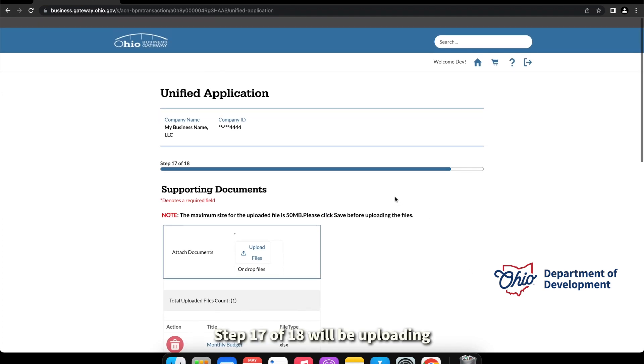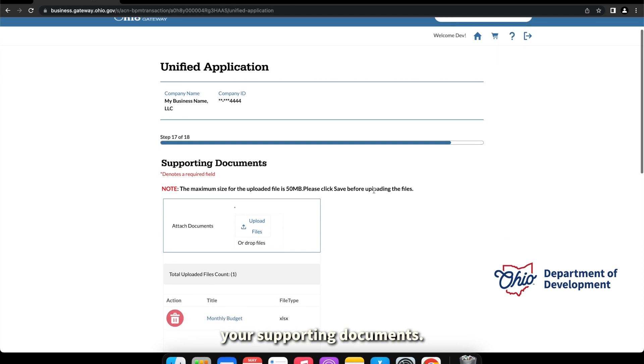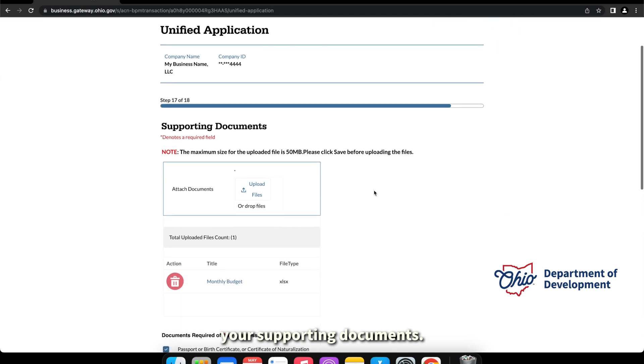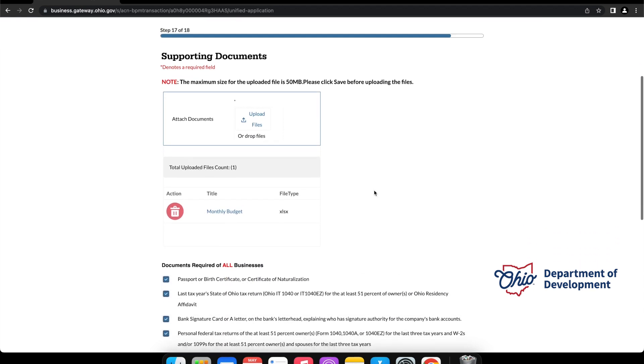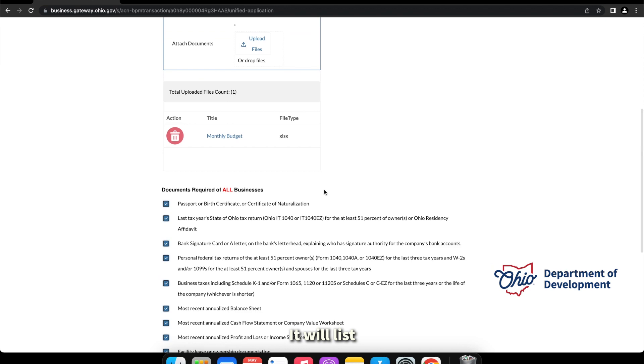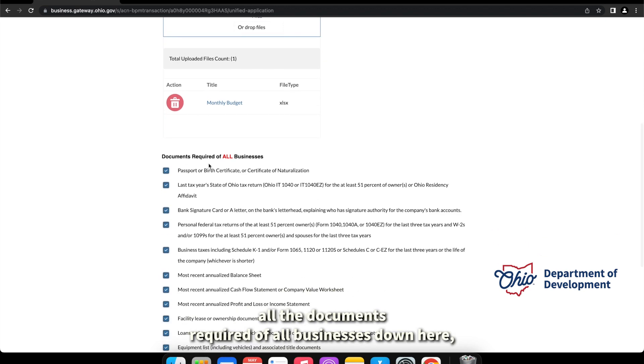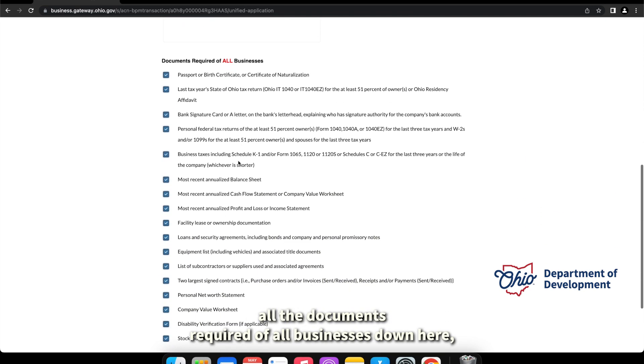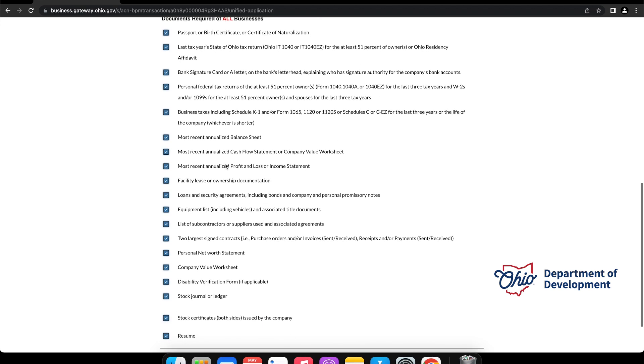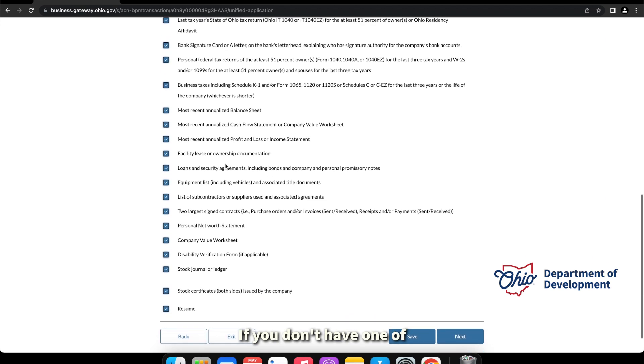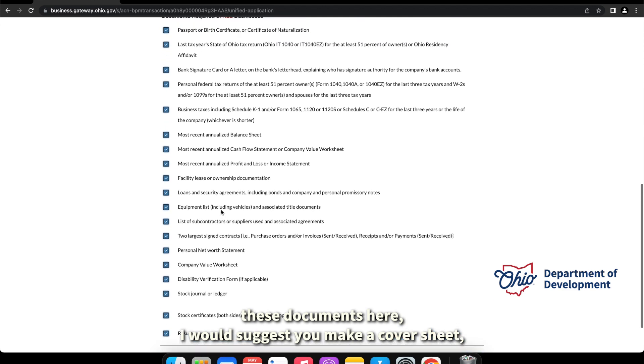Step 17 of 18 will be uploading your supporting documents. It will list all the documents required of all businesses down here, and you should upload a document for each one of these documents listed.